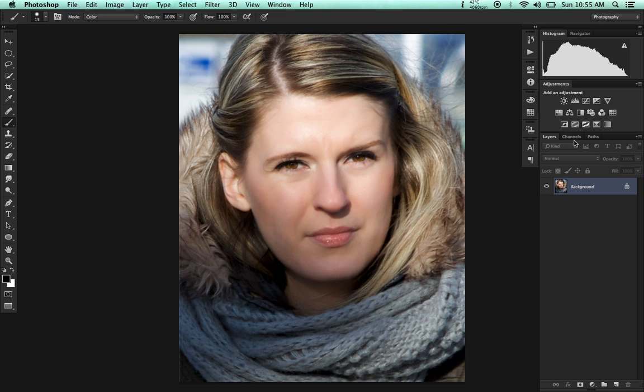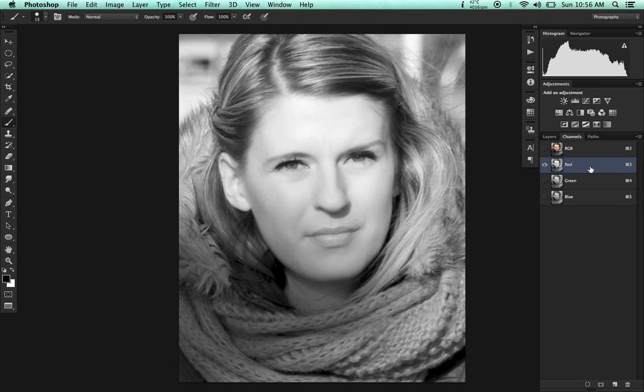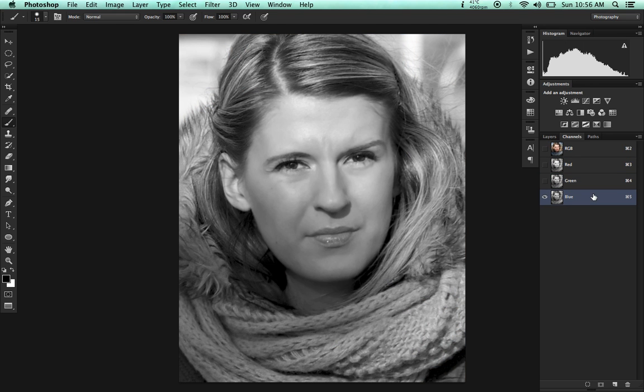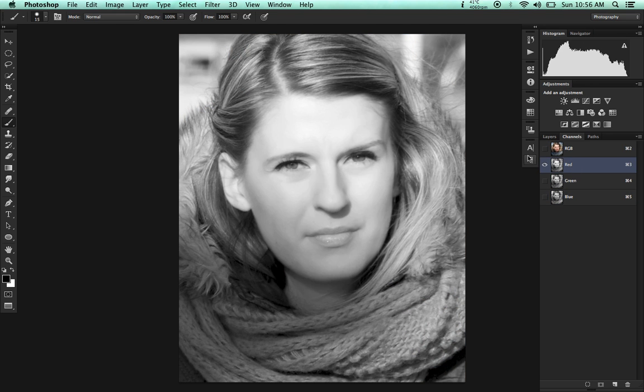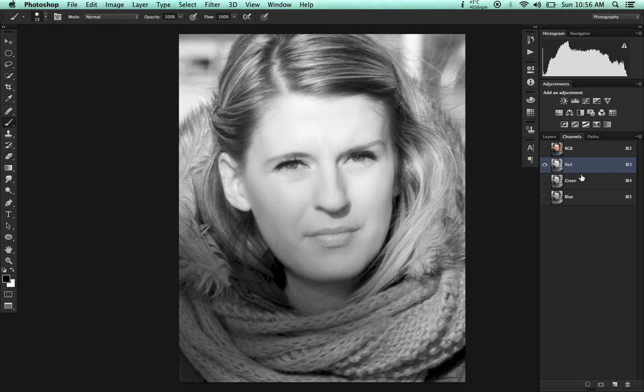The first step is to go to your RGB channels. We've got the red, the green, and the blue. In the case of this image, I want the red channel because my subject in this picture has got fair skin, so it works great for this purpose.